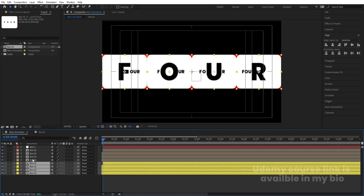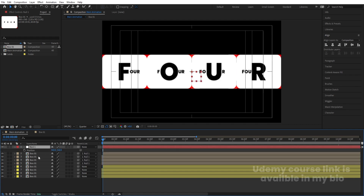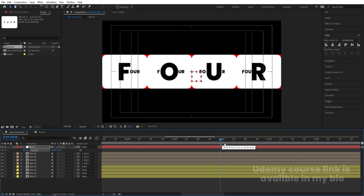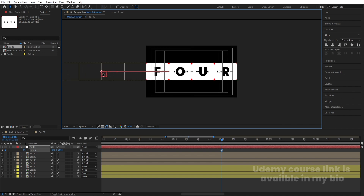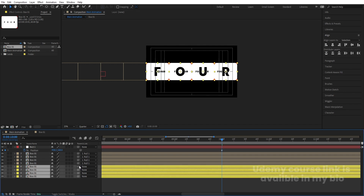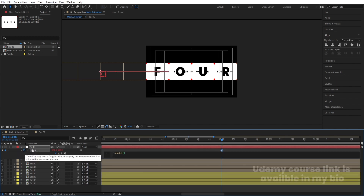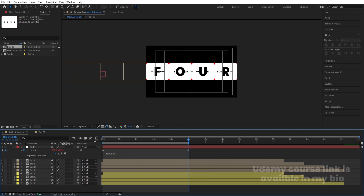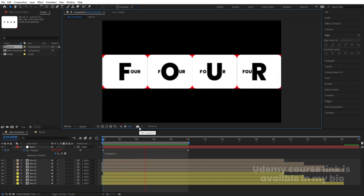Change the color of the duplicated boxes to yellow. Select all the uppermost boxes and make them parent to the null object. Select this null and press P for position, create one keyframe. Since the animation loops at 10 seconds, go to 10 seconds and move the null object so the boxes go out of the composition. When the current time indicator is at 10 seconds, select all the yellow boxes and make them parent to the null as well. Alt-click on the position stopwatch and type a loopOut expression. Hit N and now if I see this animation, I get the alternating loop animation.